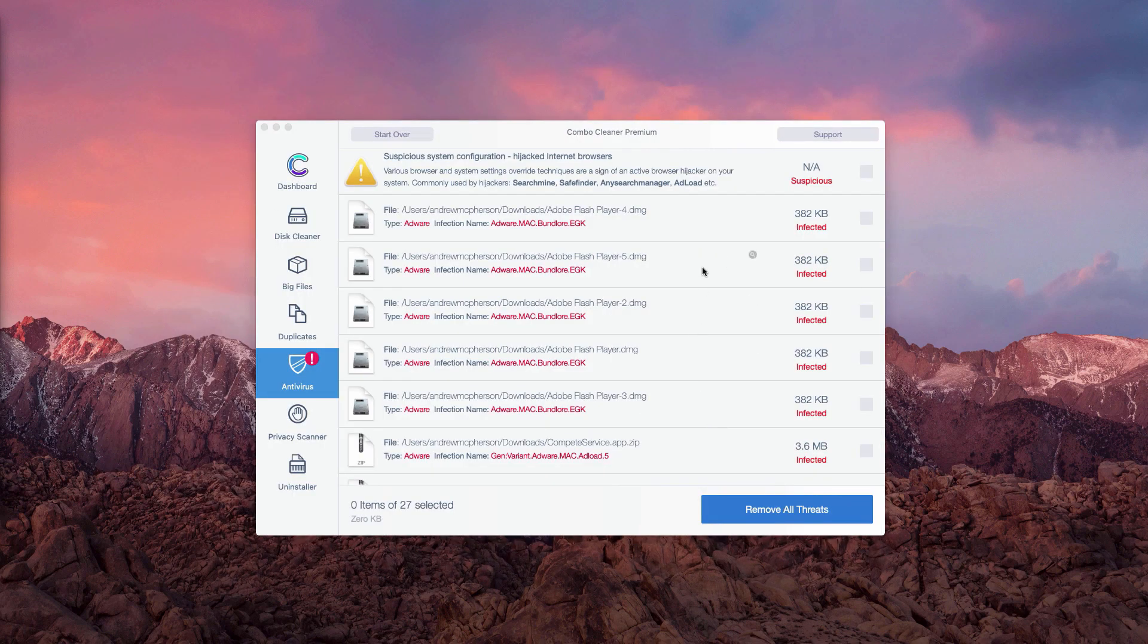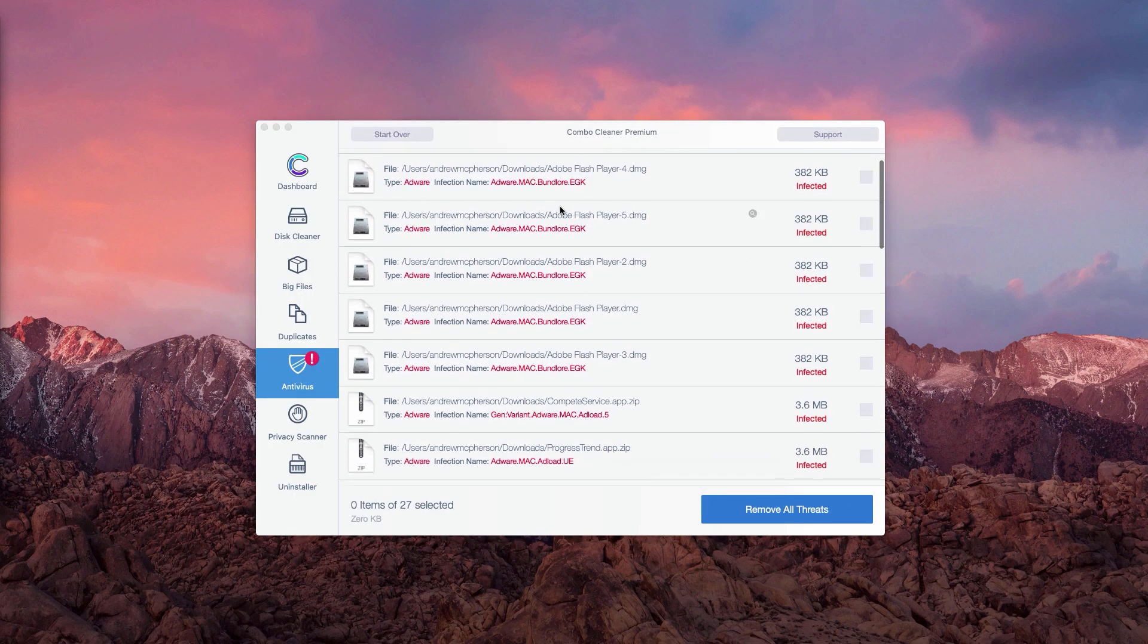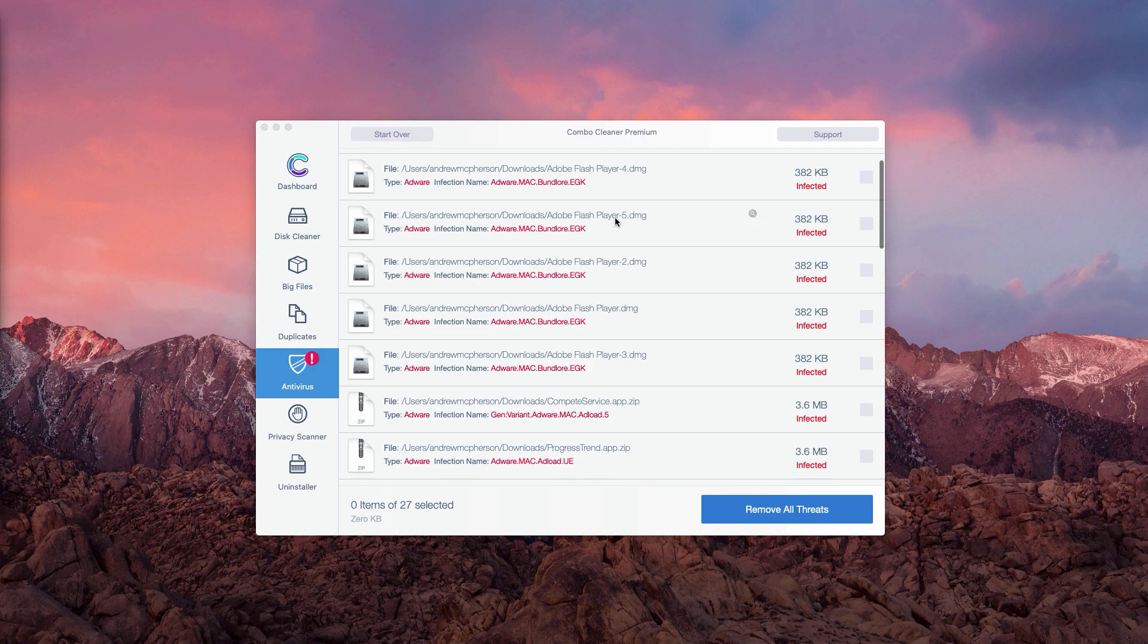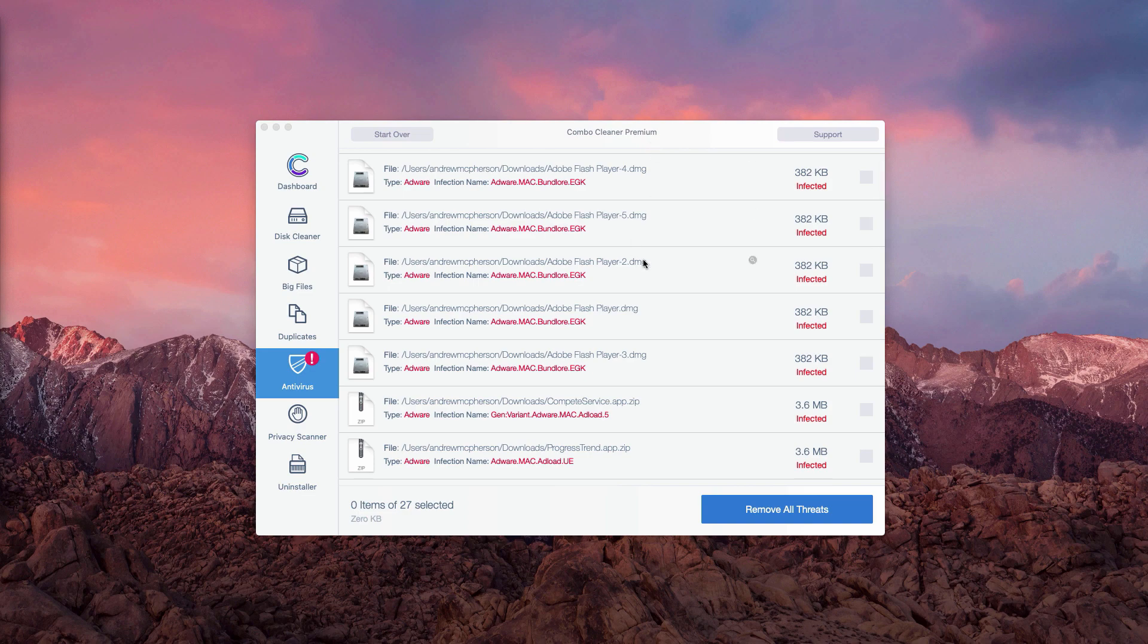This is the manual way to get rid of all the detected threats that were identified during free scanning.